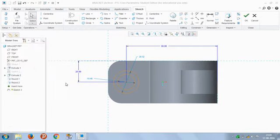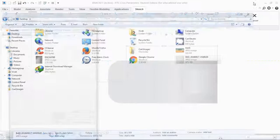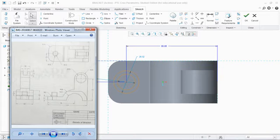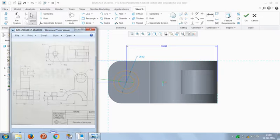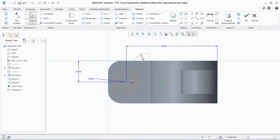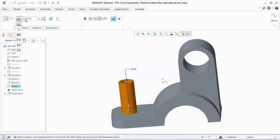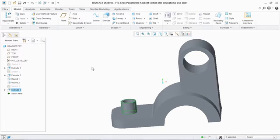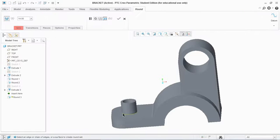The first circle diameter is 16 and the second is 12. Extrude from this surface with a value of 14. Now in the front view there is a fillet radius of 3 — go to Round, select that edge, and enter value 3. Confirm.